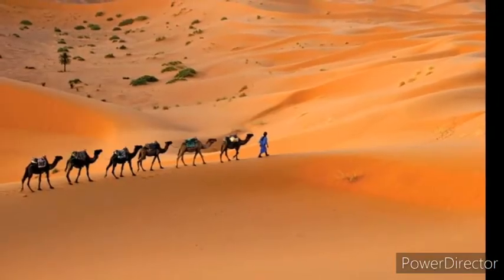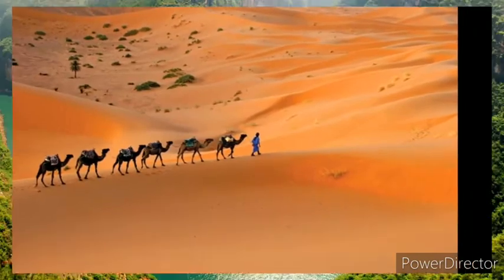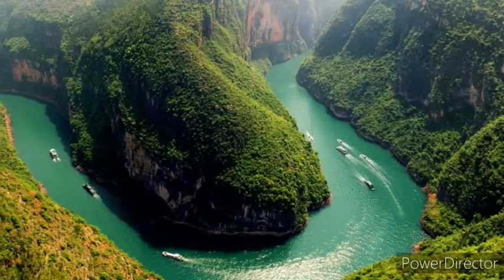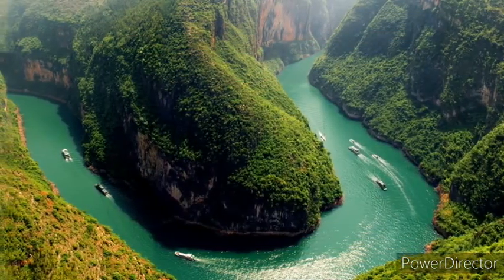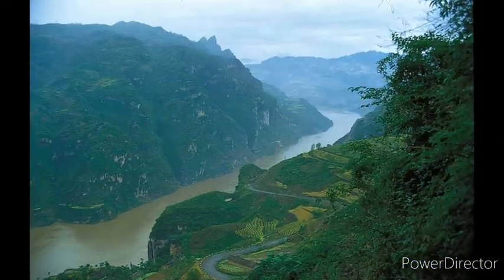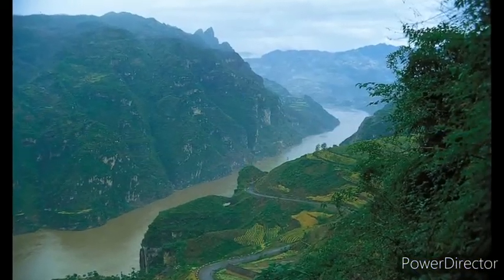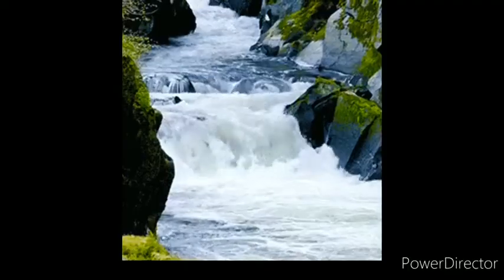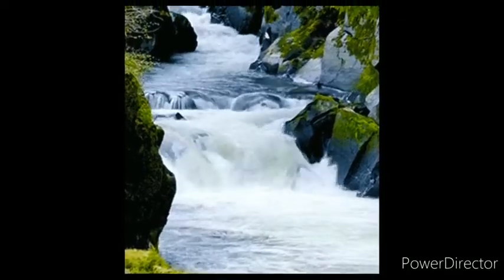The world's largest continuous sandy desert is the Arabian Desert, in Saudi Arabia. The third longest river in the world and Asia's longest river is the Yangtze River in China.